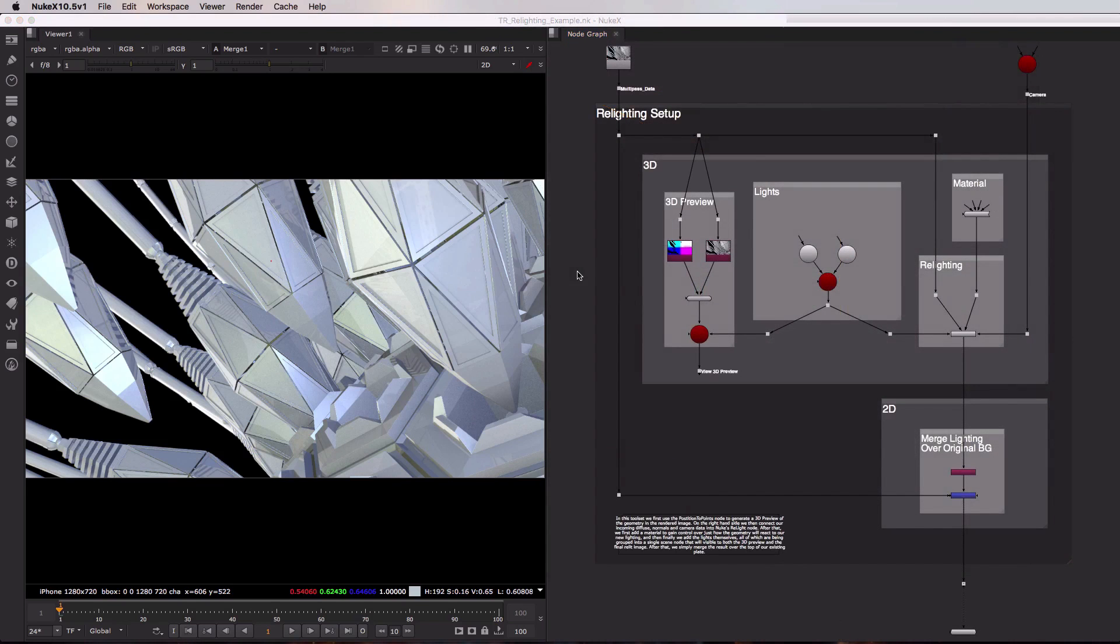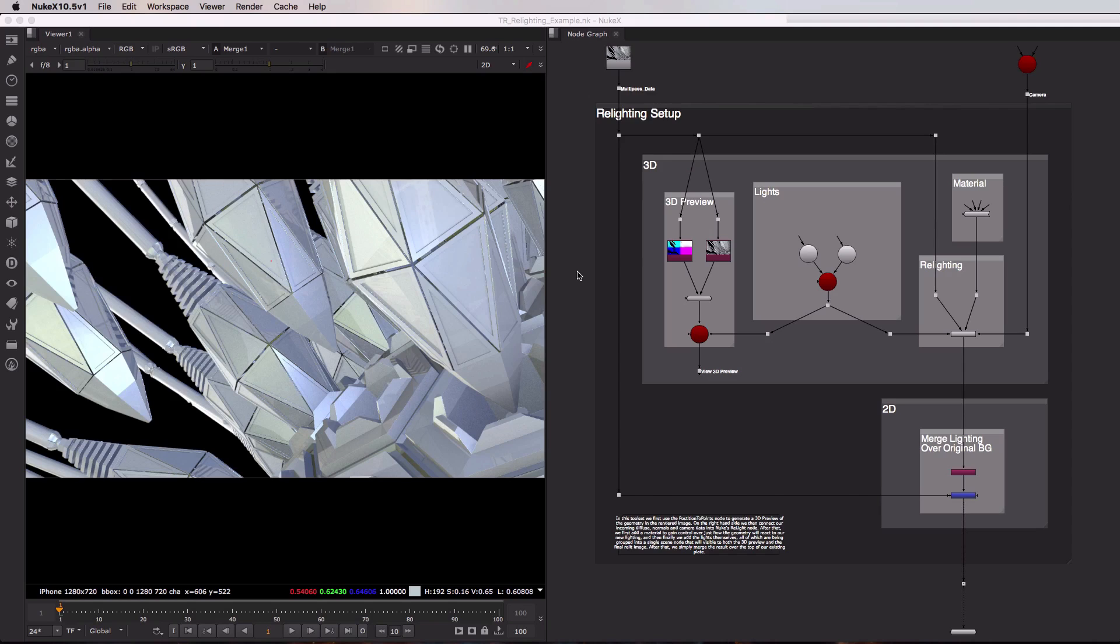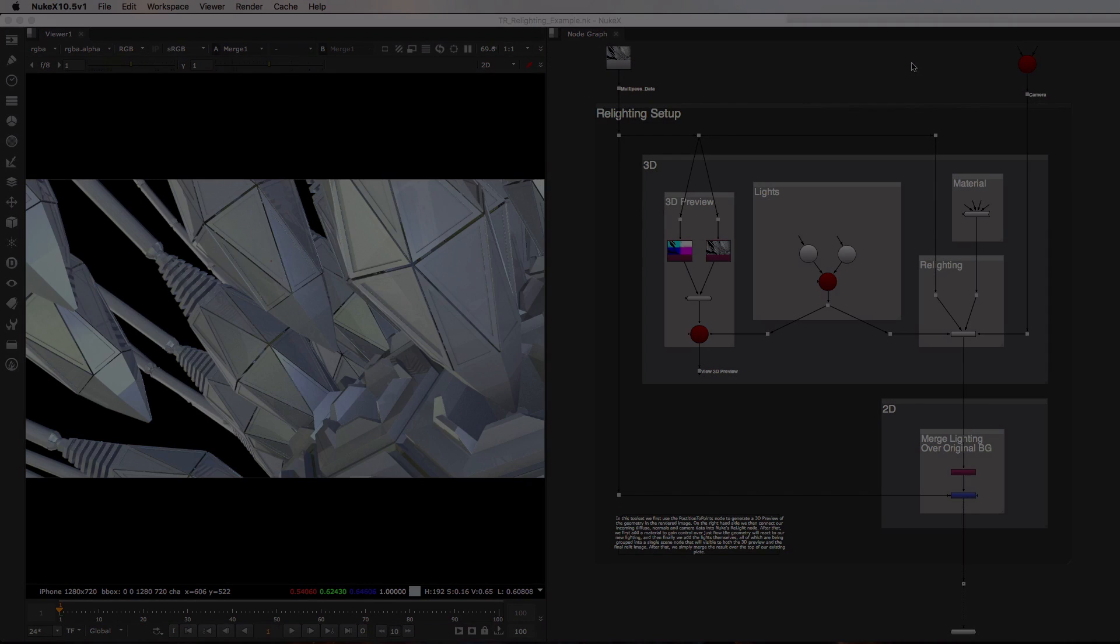So that's a quick look at the relighting setup toolkit inside of Nuke. Now whilst this information is always going to be slightly better coming from a dedicated 3D application out of a dedicated renderer, if you have access to a multi-pass EXR containing positions, normal and diffuse data, and a camera for the scene, you can generate brand new lighting information directly inside of Nuke itself.